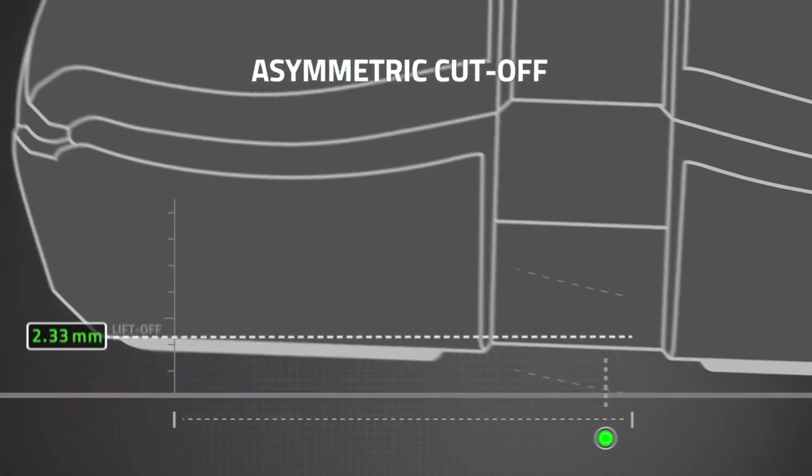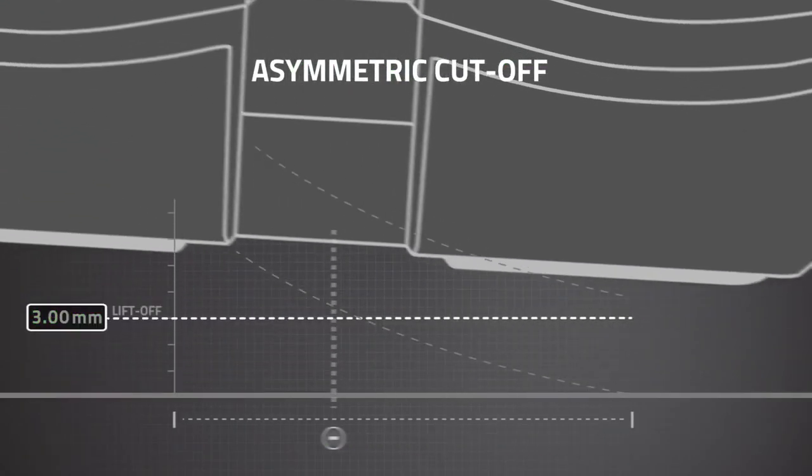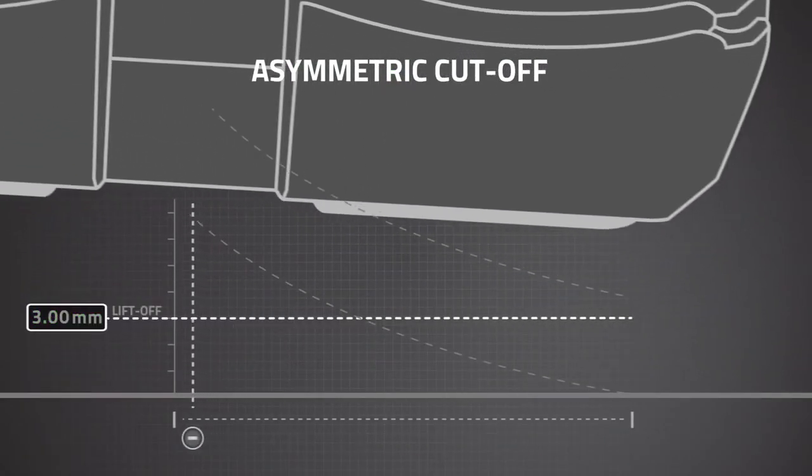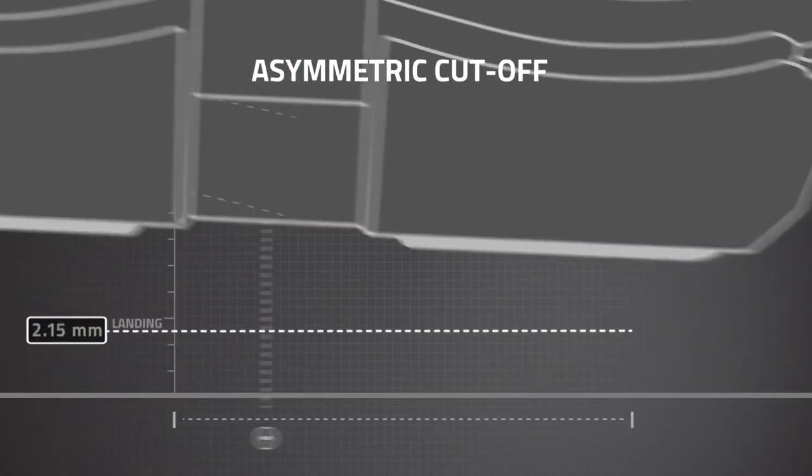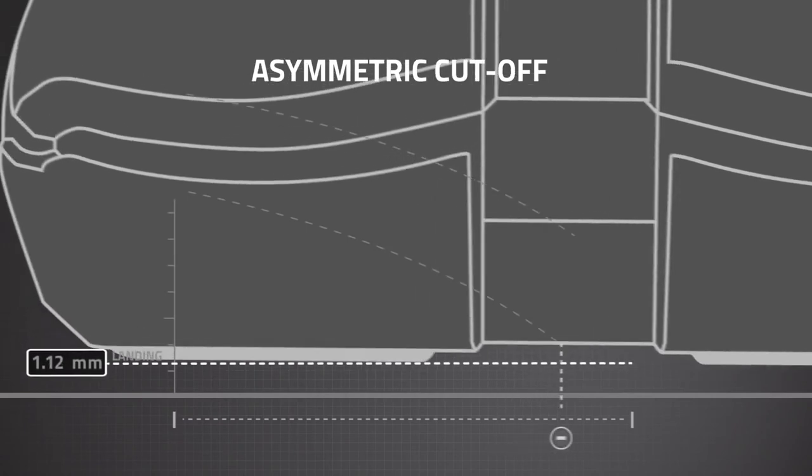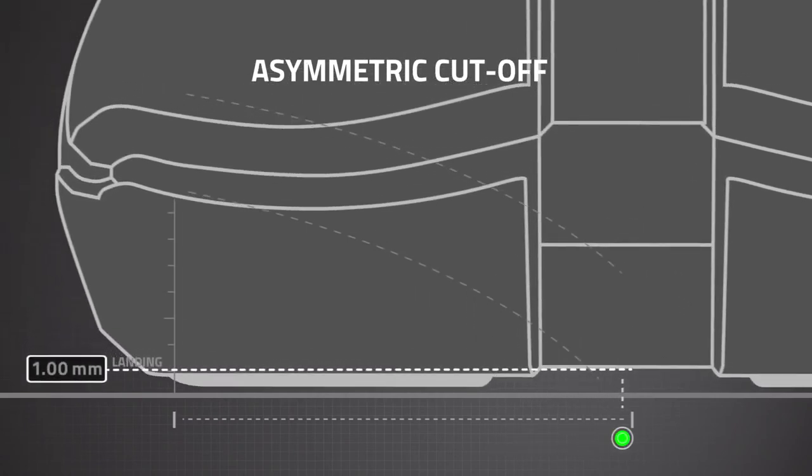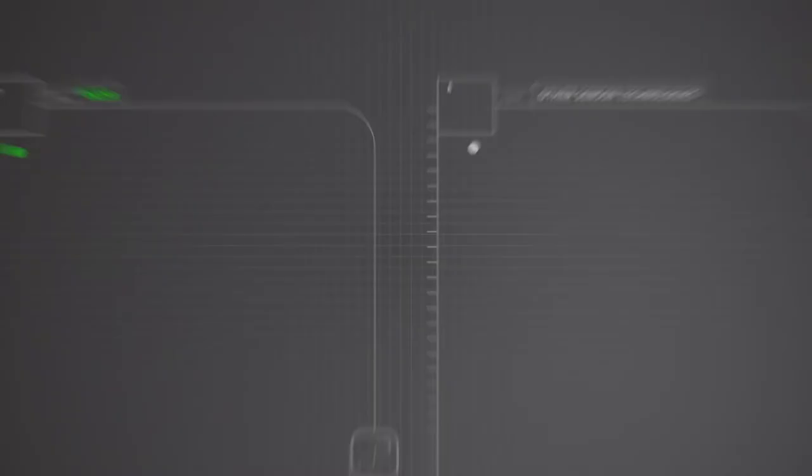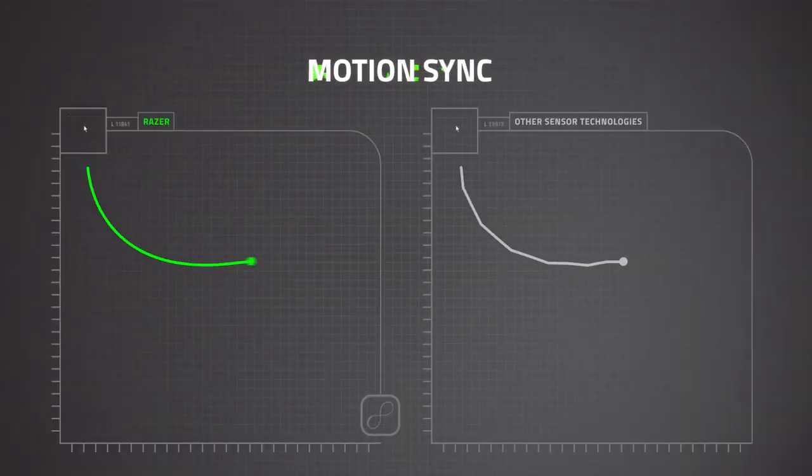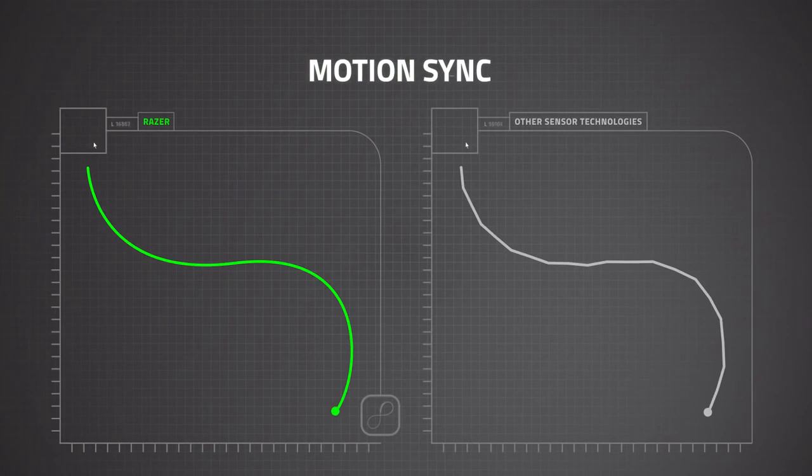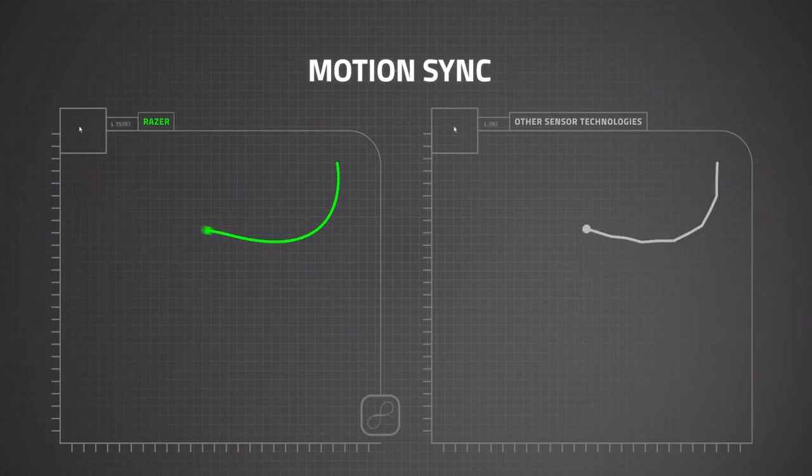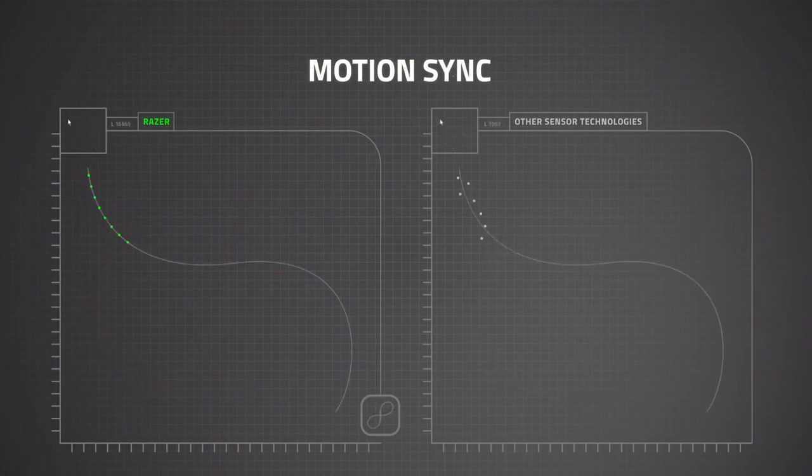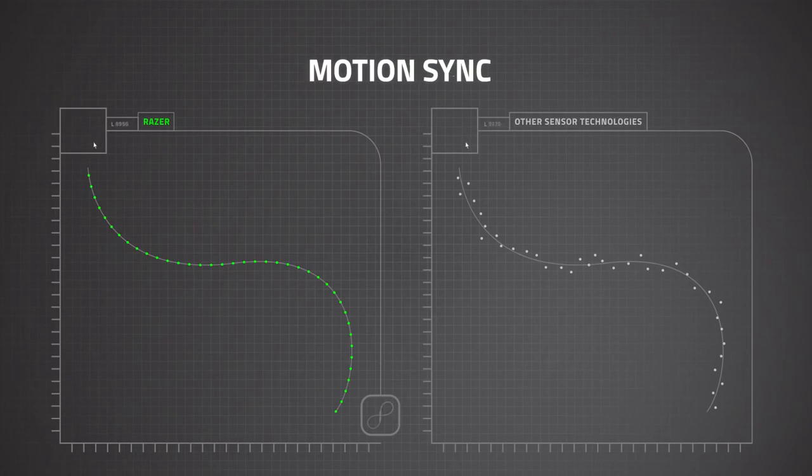With asymmetric cutoff, you're able to set different liftoff and landing cutoff points for greater precision. Lastly, MotionSync ensures that your PC gets the most current updates of your mouse position for more consistent tracking.